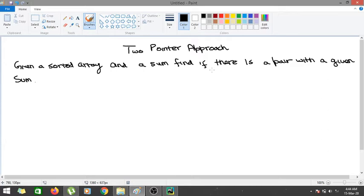What is TwoSum? Basically, TwoSum is where you would have to find a pair of elements — that is, two elements — in a given sorted array. It could be unsorted also, but the two-pointer approach usually works for a sorted array only. You would have to say whether there are any pairs which add up to a given sum. If there are, you return true; otherwise you return false.